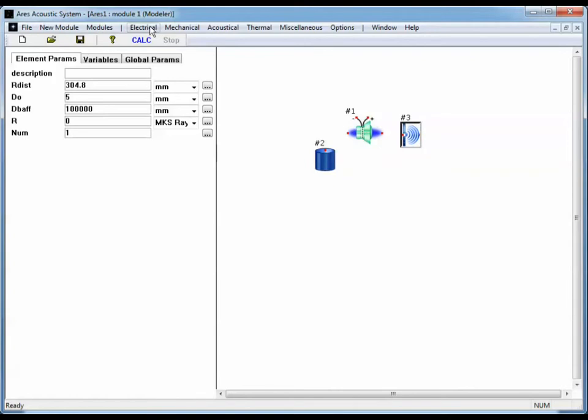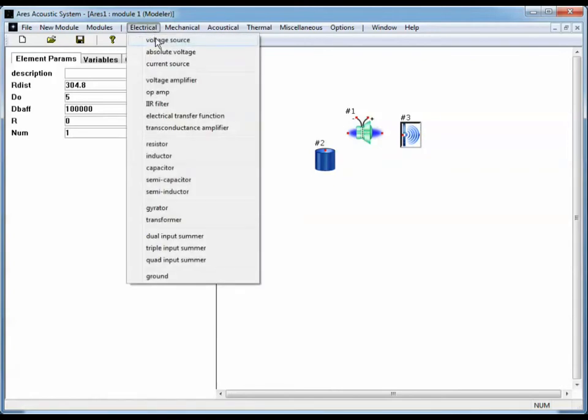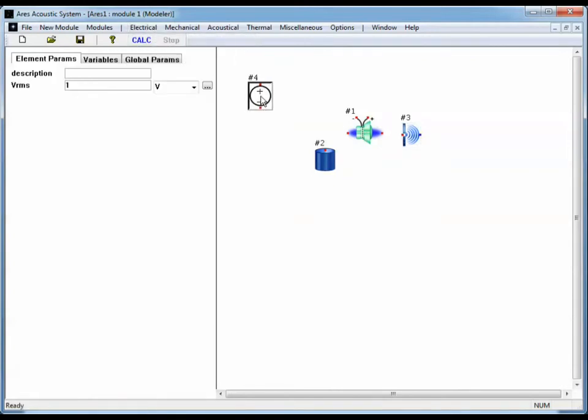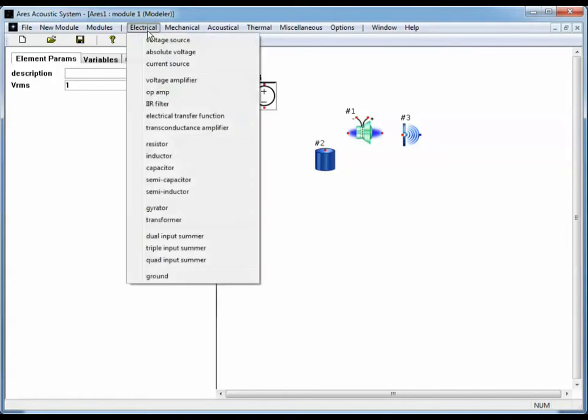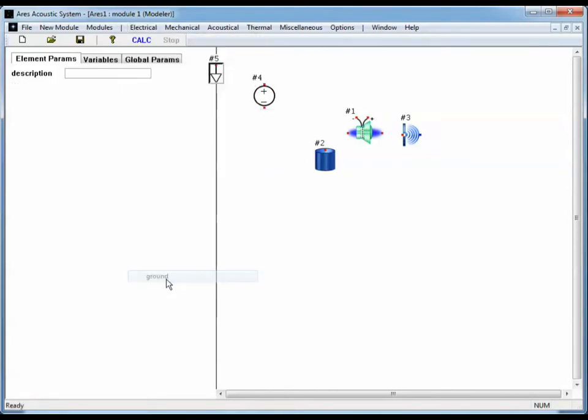Now we need to excite the speaker somehow, so we're going to go to the Electrical menu, select a voltage source, and finally a ground to act as the ground reference for our voltage source.